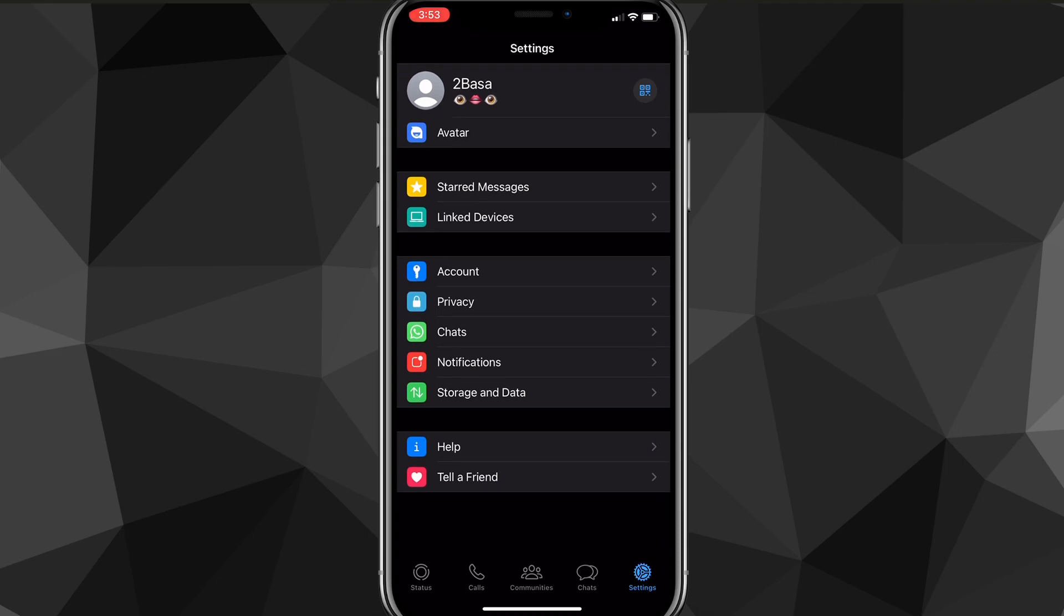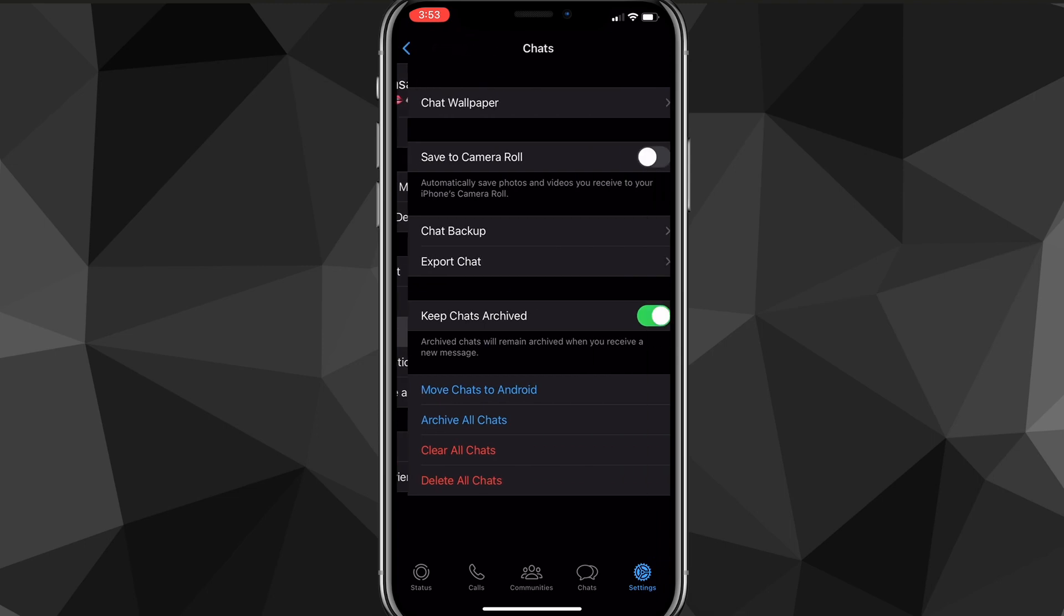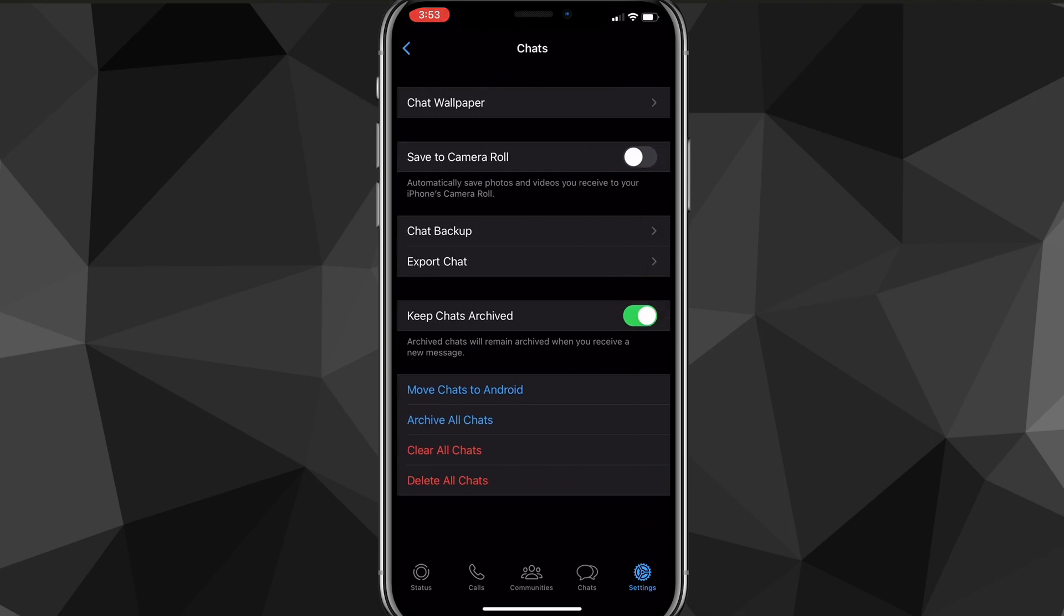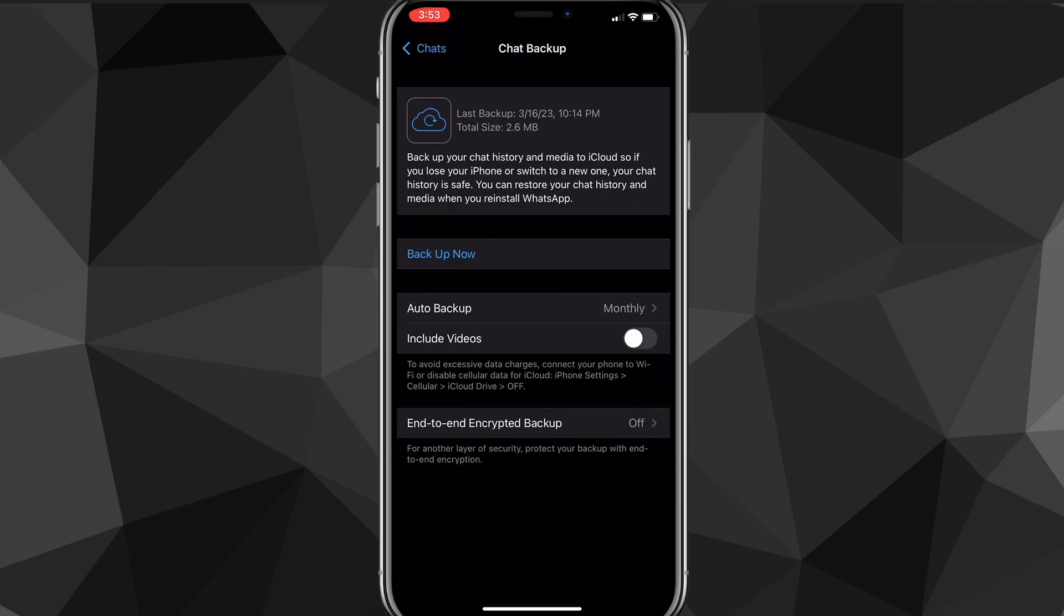Once you find the Chats option, click on it. Once you're on the Chats option here, you're going to want to look for the option that says Chat Backup. Once you find it, it will bring you to this page here. Here you're going to want to turn on auto backup. As you can see, it saves the chats to your iCloud.